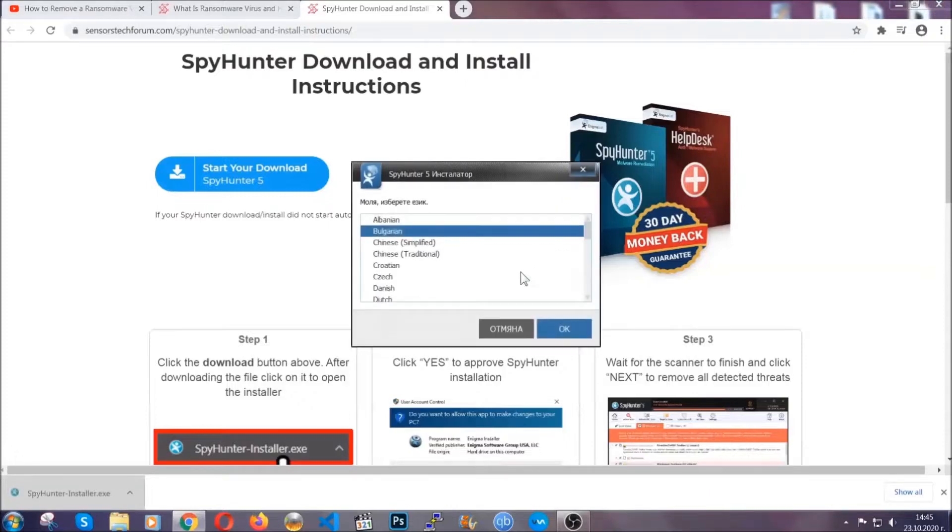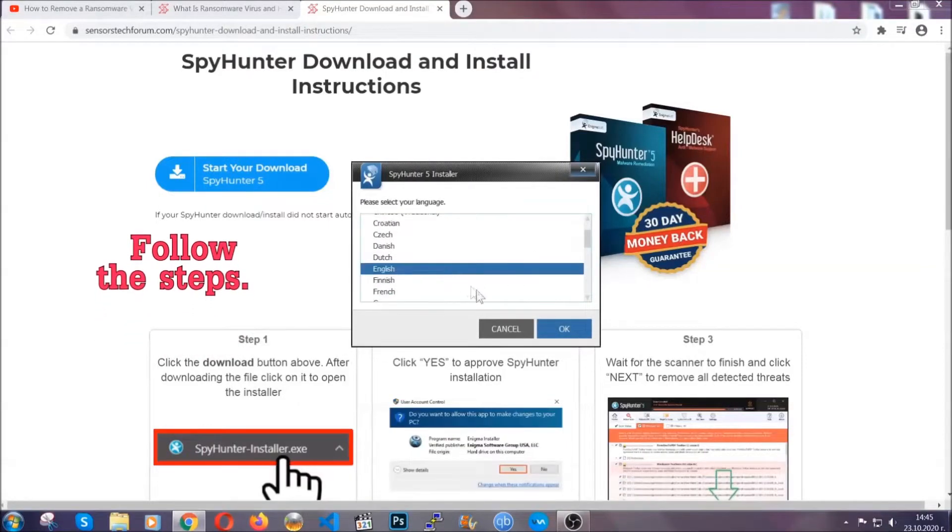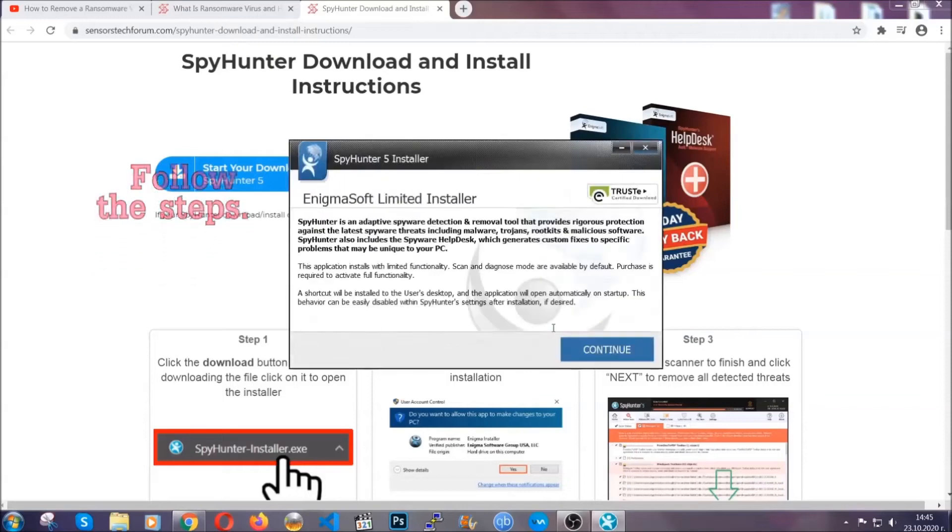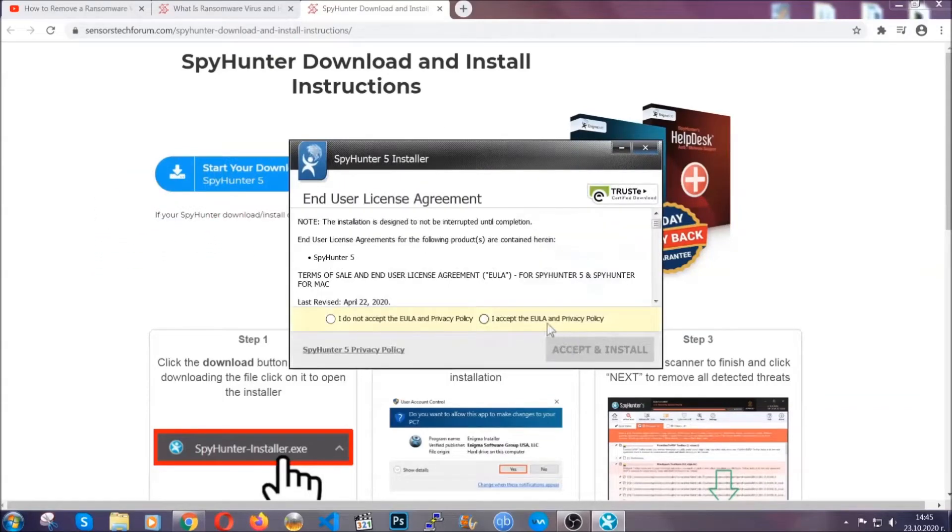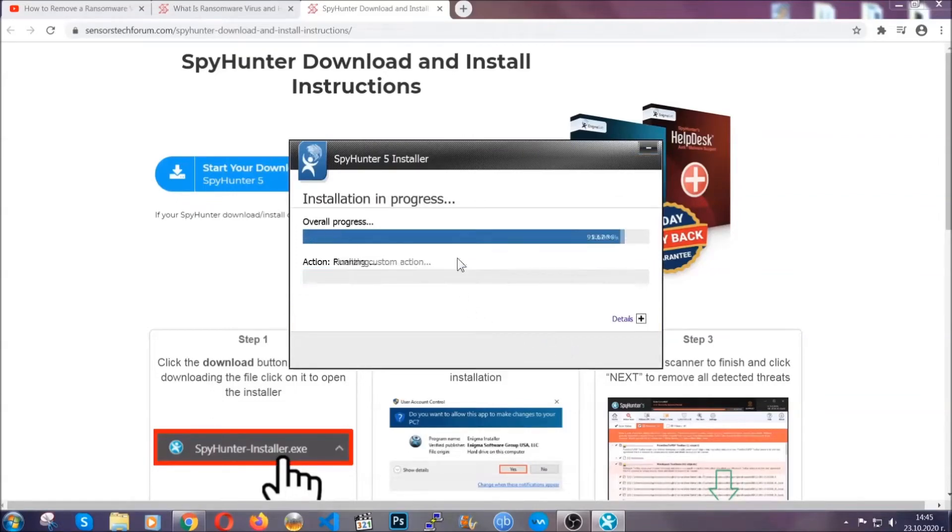It's going to take you through a language choice and a couple of simple steps that you're going to have to follow. Simply agree with the terms, accept and install, and installation should take one or two minutes depending on your computer.